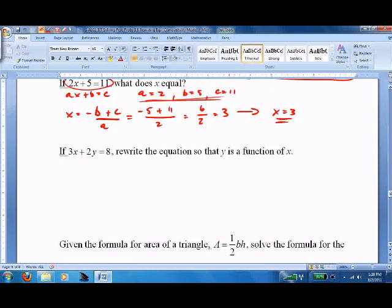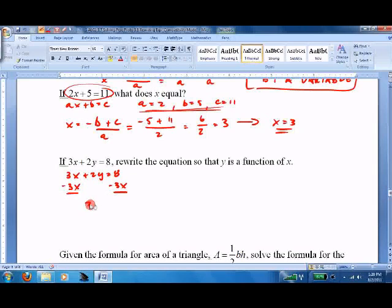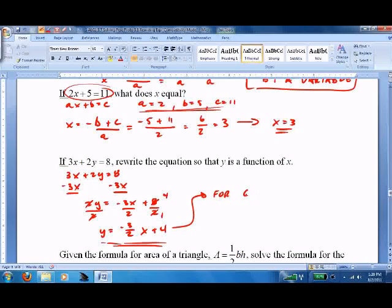The real use for this comes in the next unit when we start graphing — we need everything in terms of Y. For example, given 3X plus 2Y equals 8, solve for Y: move the 3X over to get 2Y equals negative 3X plus 8, then divide everything by 2. You get Y equals negative three-halves X plus 4. Definitely write it that way because it's much easier to graph in that form.